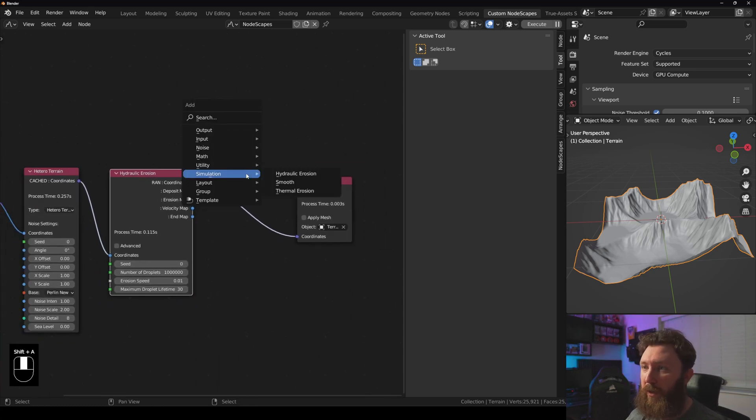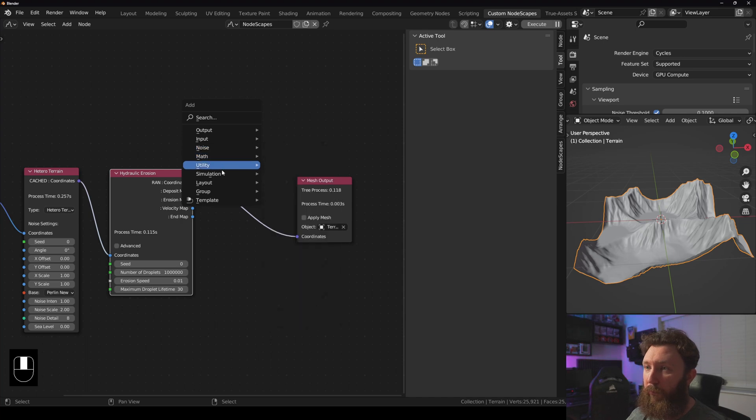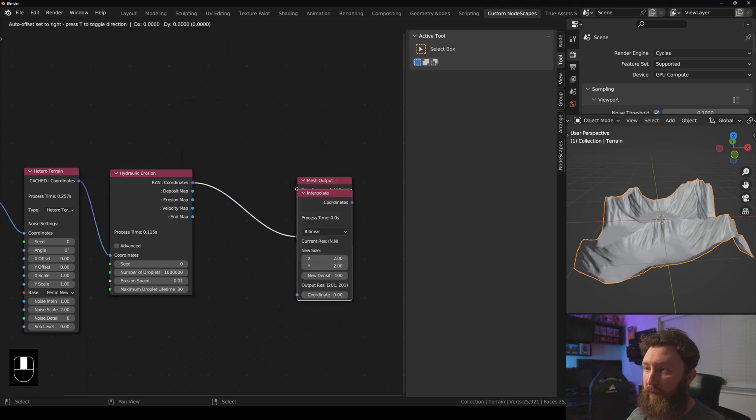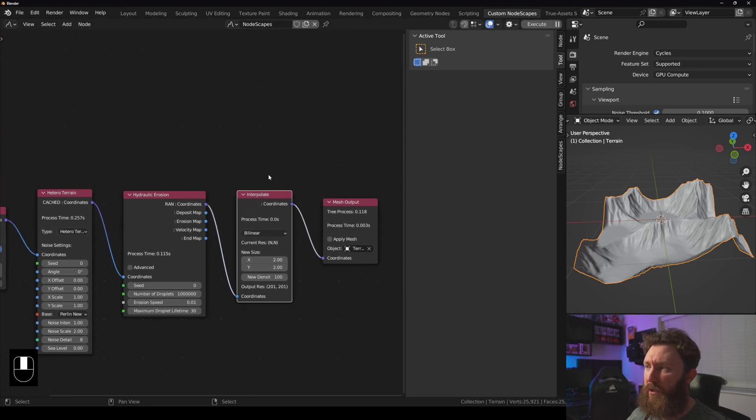And what we can do just to show you how fast it is, we have a new node under utility called interpolate, and what this essentially does is it...